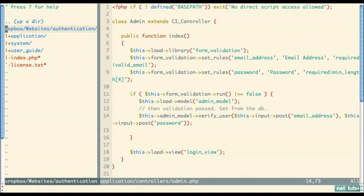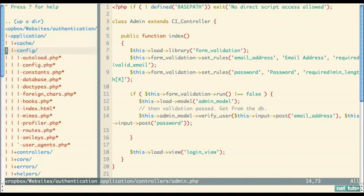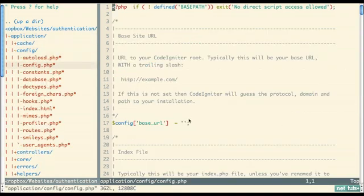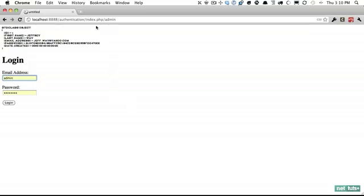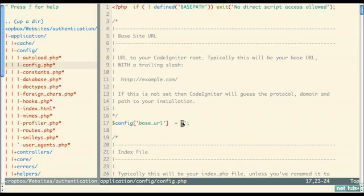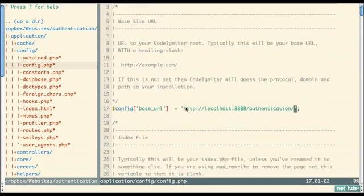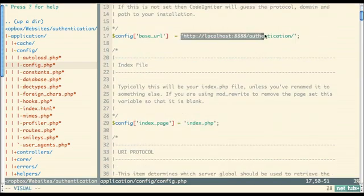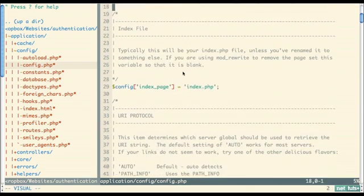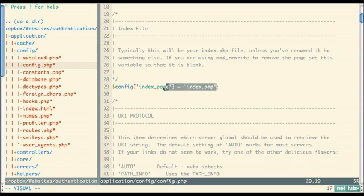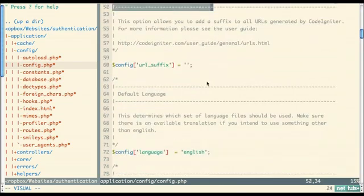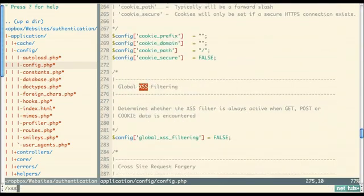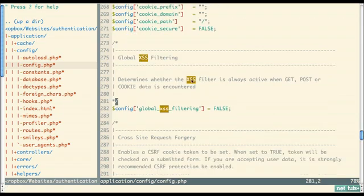We're not filtering the input manually — we can let CodeIgniter do that for us. Going to application config, we should also set a base URL while we're here. Then I'll search for 'xss' — this determines whether the XSS filter is always active when POST or cookie data is encountered — and let's set that to true.